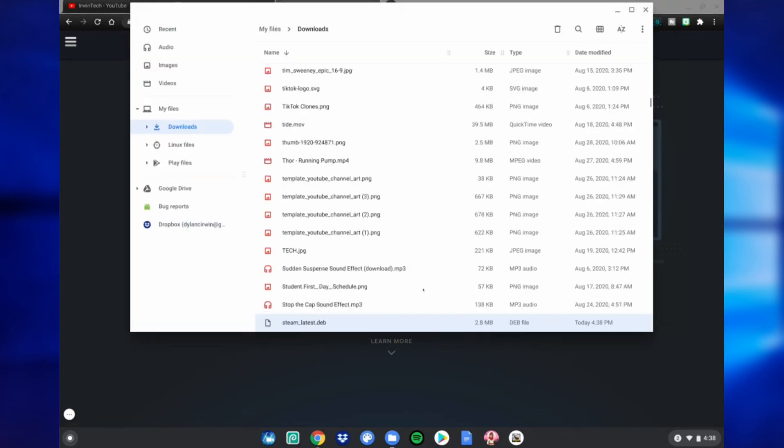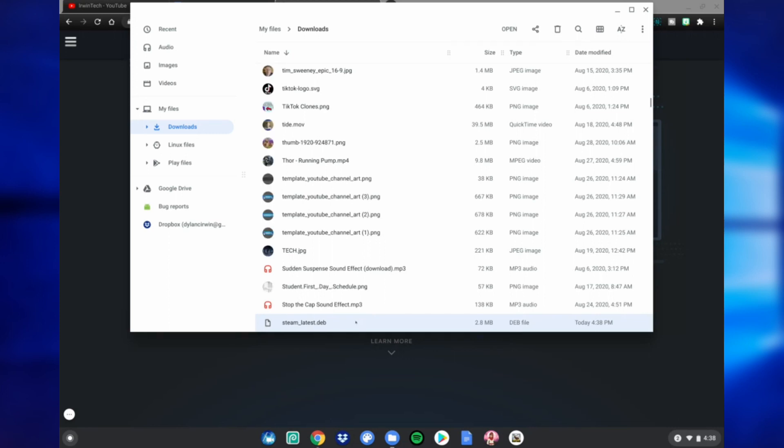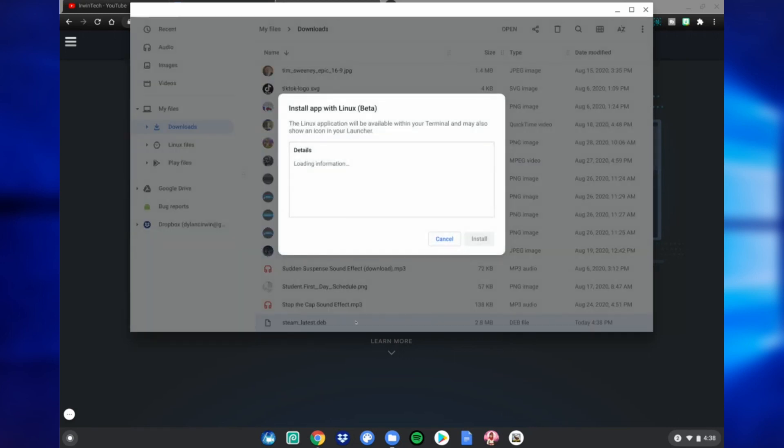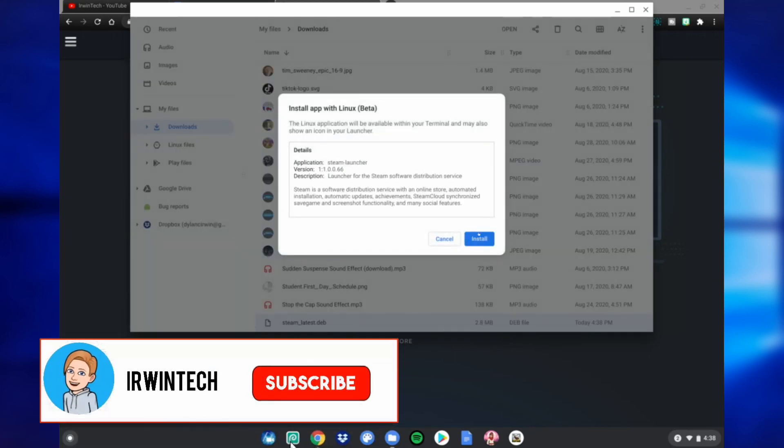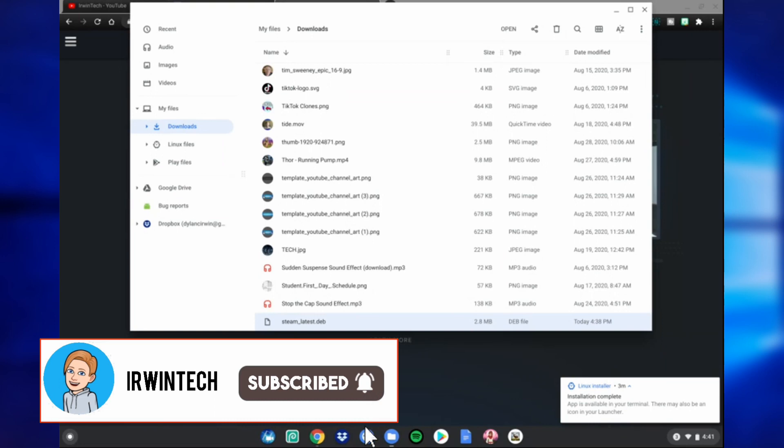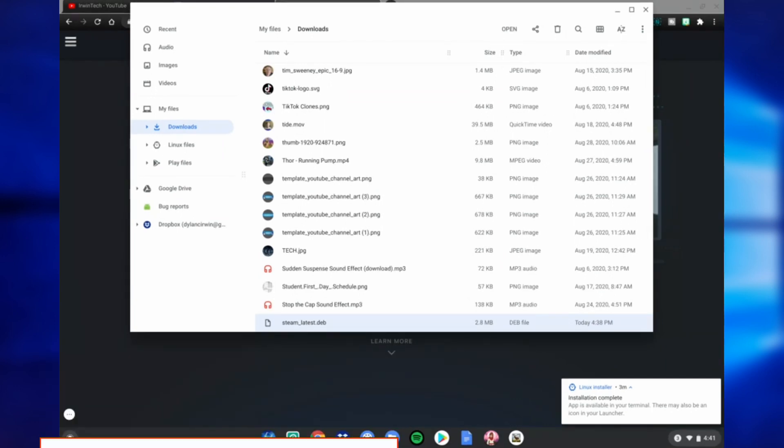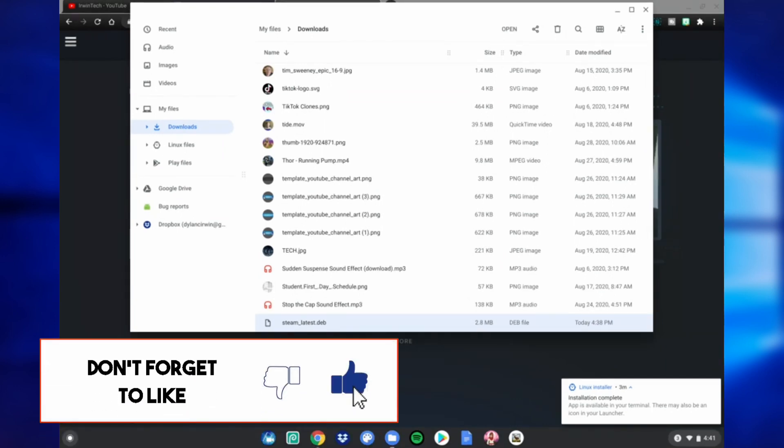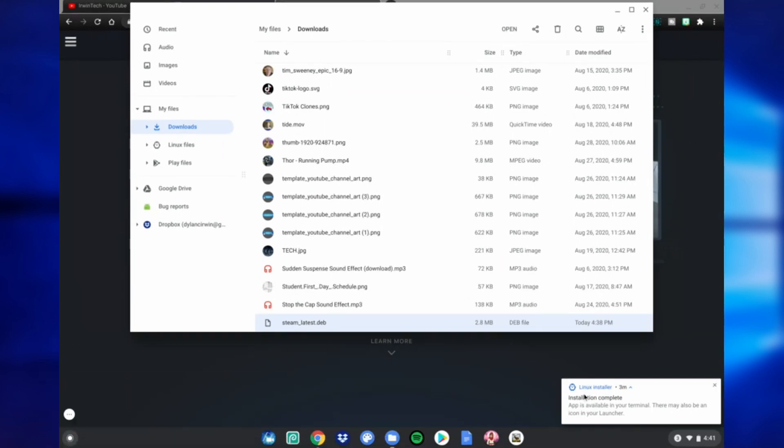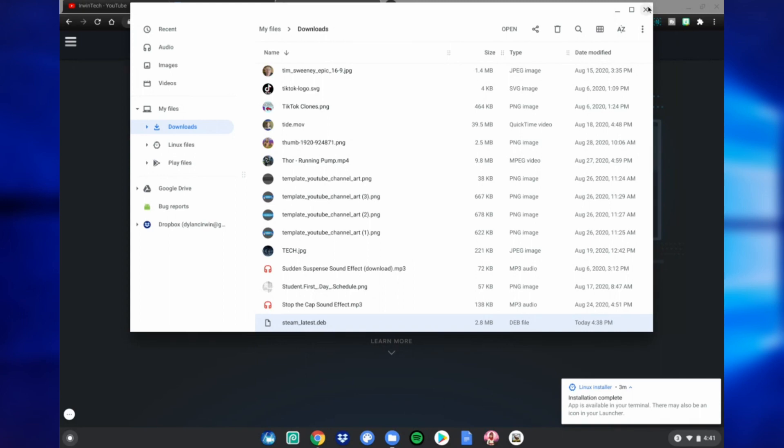Click install and wait for it to be done. Alright guys, so once it's done, it'll say app is available in your terminal. There may also be an icon in your launcher. Go ahead and close the files.